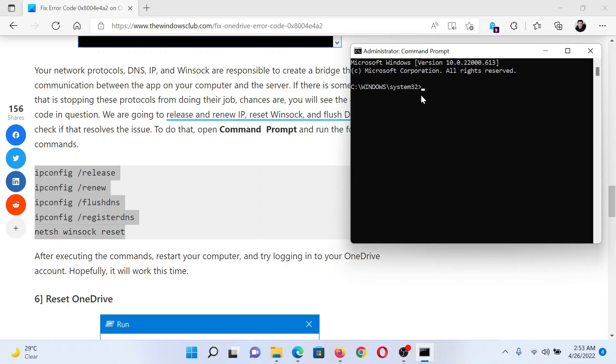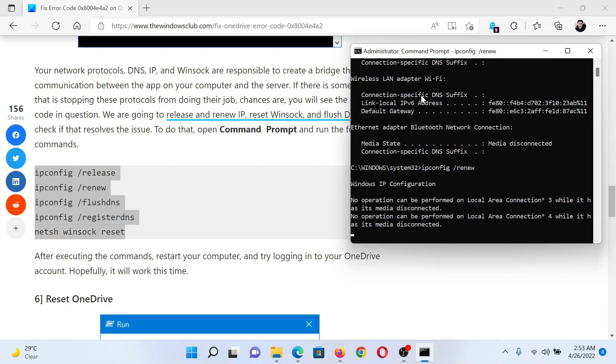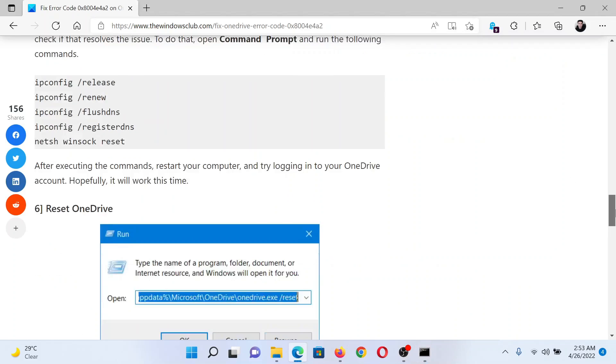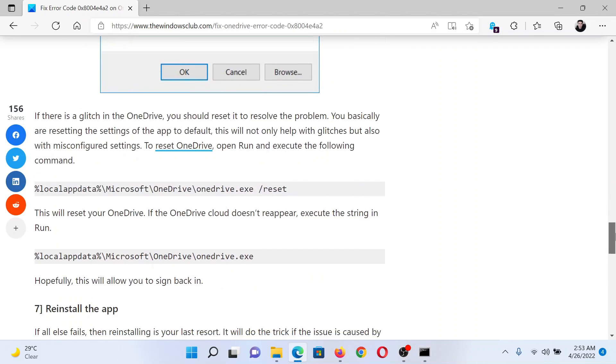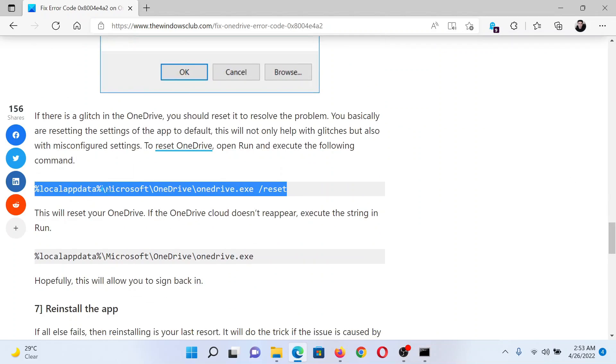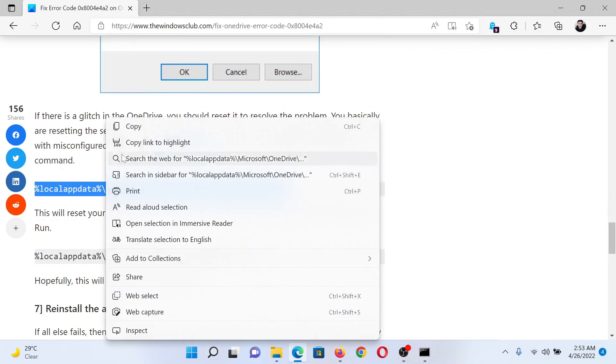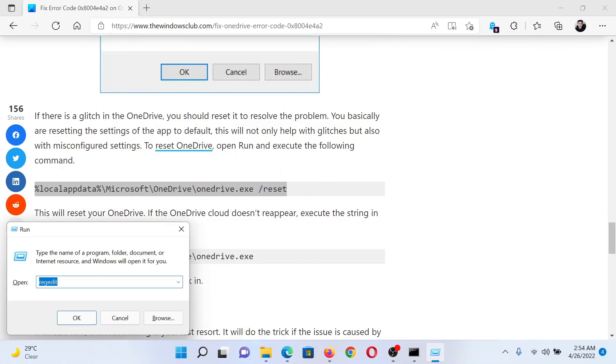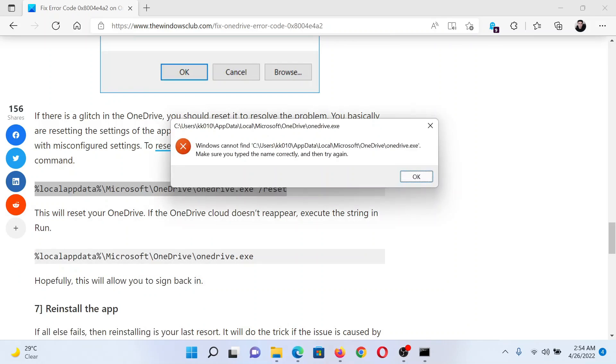Lastly, if everything else fails, you can reset OneDrive. Copy the command line mentioned here, then press the Windows key and the R button together to open the Run window, paste the command here, and hit Enter. This will reset OneDrive.